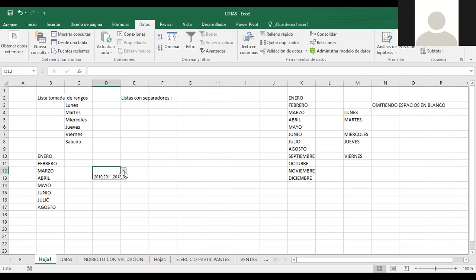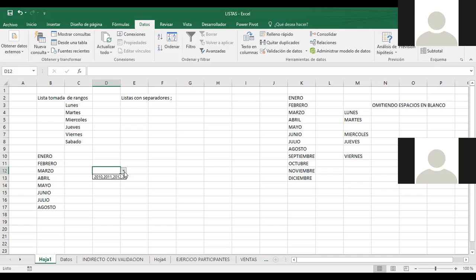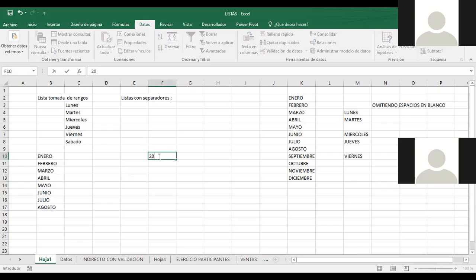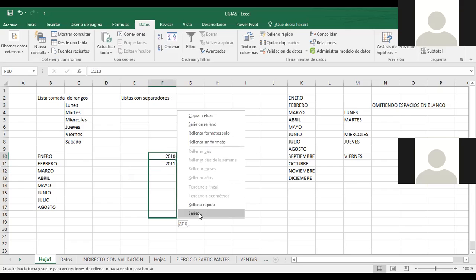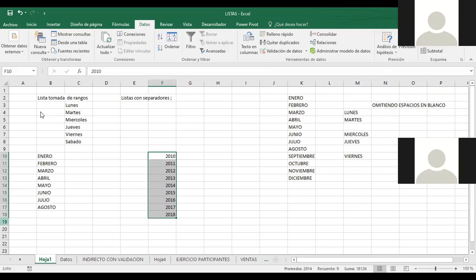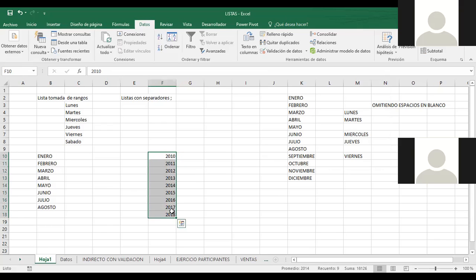Alba, ¿qué debo hacer para que me aparezcan bien esos datos? Buenas tardes, pues yo creo que tal vez tendría que poner los años como enlistados, no sé, estoy un poco confundida. Excelente, estábamos viendo esto, Alba. Un ejemplo: tenemos esta manera de crear nuestras listas. Yo necesito hacer una lista de todo esto, y puedo hacerlo de varias maneras. Número uno: lo que puedo hacer es grabar el rango como un nombre, por ejemplo 'años'.